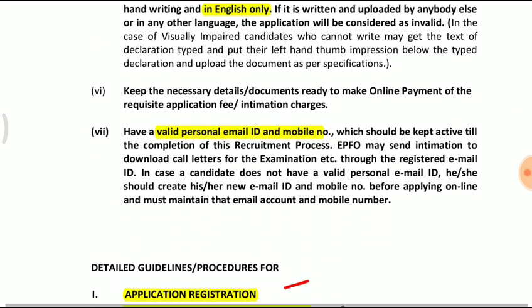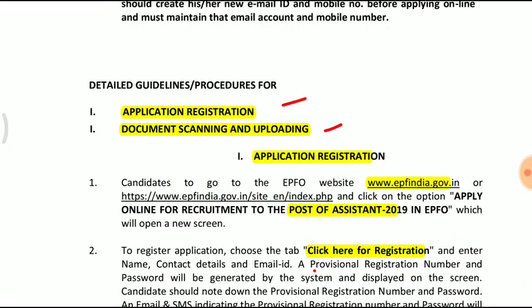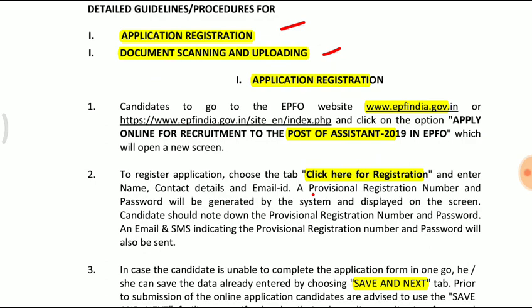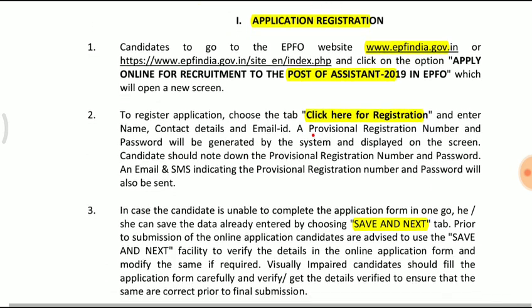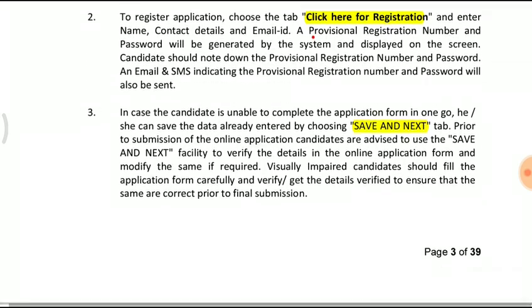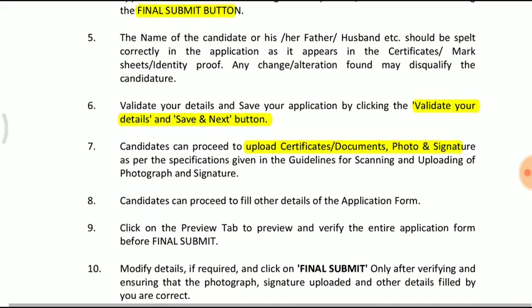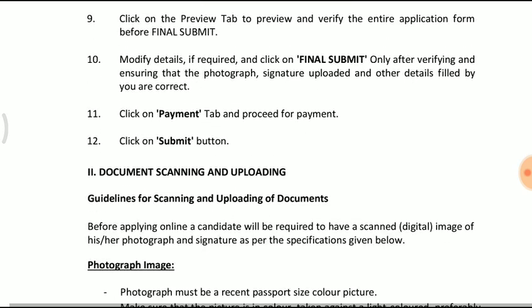Use your personal email and mobile for registration. Apply on the registration page, then upload documents for the Post of Assistant. Click here for registration. You can apply one time — check your credentials, save them, and then you can modify one time once you apply.